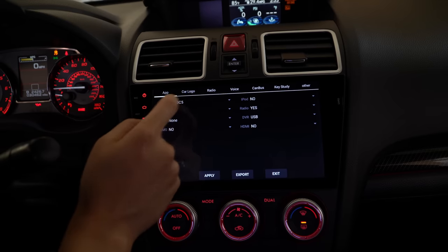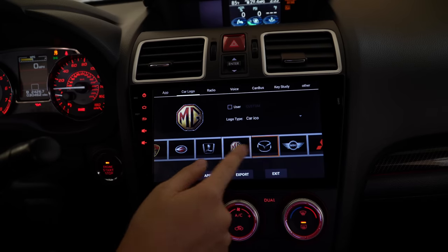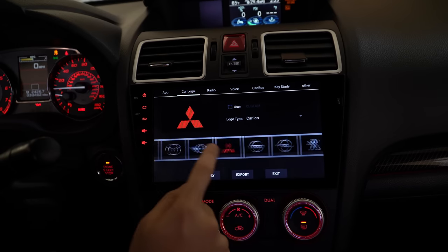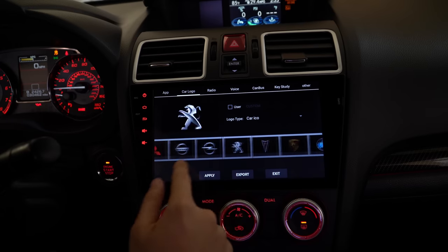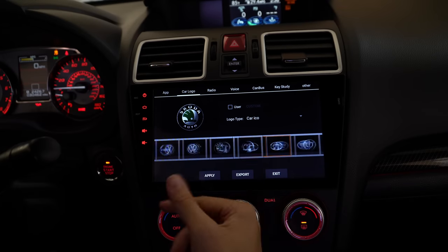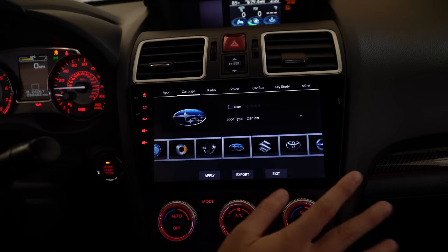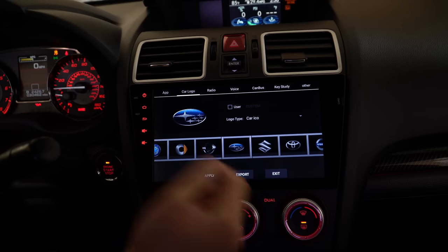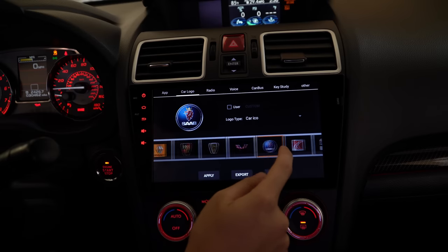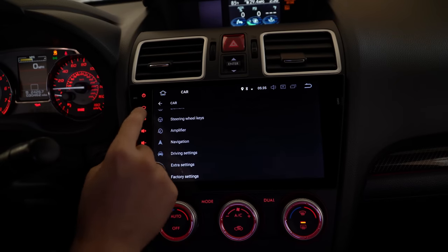Factory settings — the password is 126, though you really don't need to go into this. It's an advanced menu I don't touch much. The main reason to go in is to change your boot logo — when booting up, just like a phone shows an Apple logo, you can set it to show Mitsubishi, Toyota, VW, Subaru, or even a custom logo. I'm rocking Subaru, so we'll keep it that way.